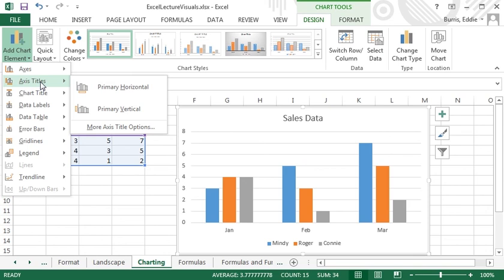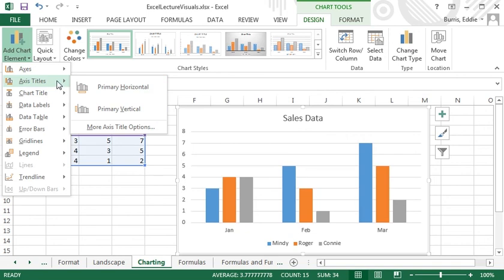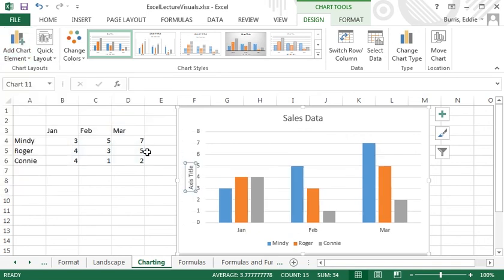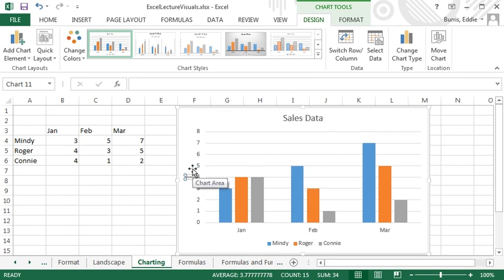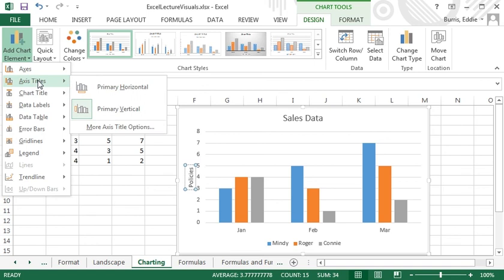It looks like the default configuration doesn't include titles for the x and y-axis. I say that because these icons are not selected. I'm going to select to display a title for the vertical axis. I'll call it Policies. Pretend like these numbers here represent the number of life insurance policies sold.